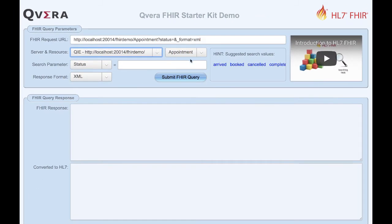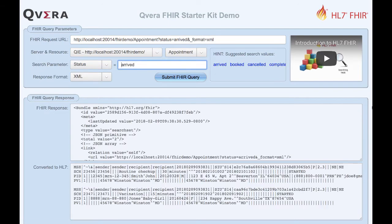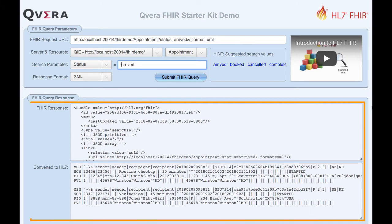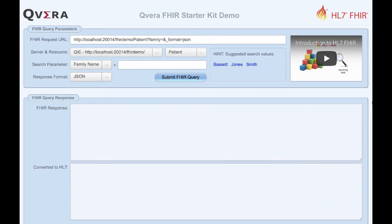Once the FHIR request URL is created, clicking on the submit FHIR query button queries the FHIR server and displays both the FHIR response and the converted HL7 message. To help make the form more versatile, we made the FHIR request URL editable, allowing you to build your own custom search strings to query different parameters on various FHIR servers. This allows you to use the form as a FHIR server test tool to query different FHIR servers and verify the responses returned.